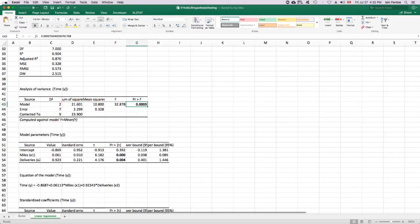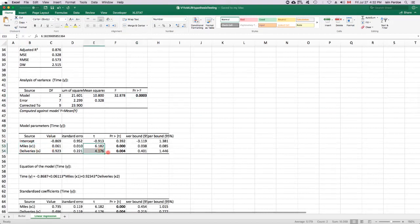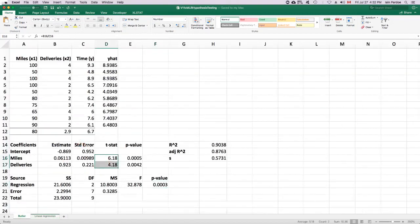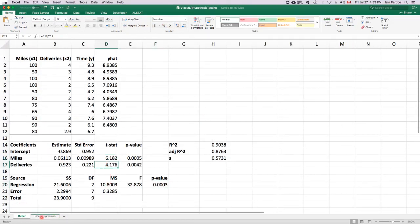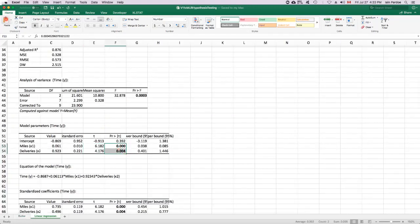And then the next step can be, of our individual predictors, which ones are significant. That's when you want to look at these t-statistics. So 6.182 and 4.176. Let's go out a few more decimals here to check. Yep, we got exactly the same. And then looking at the p-values. Those are the same as well.